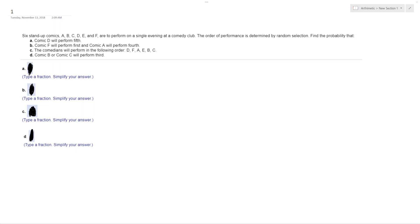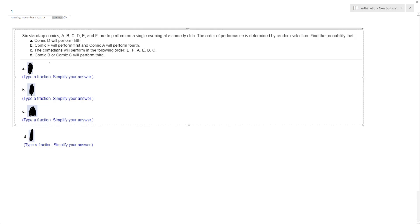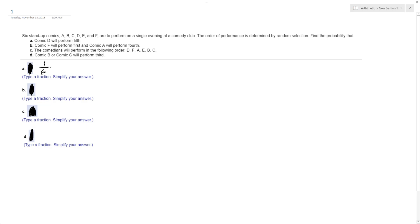The order of their performance is determined by random selection, so Comic D will perform fifth. That's just a random roll of the dice, so the chances that he gets fifth is simply just going to be one-sixth. So, that is one-sixth.